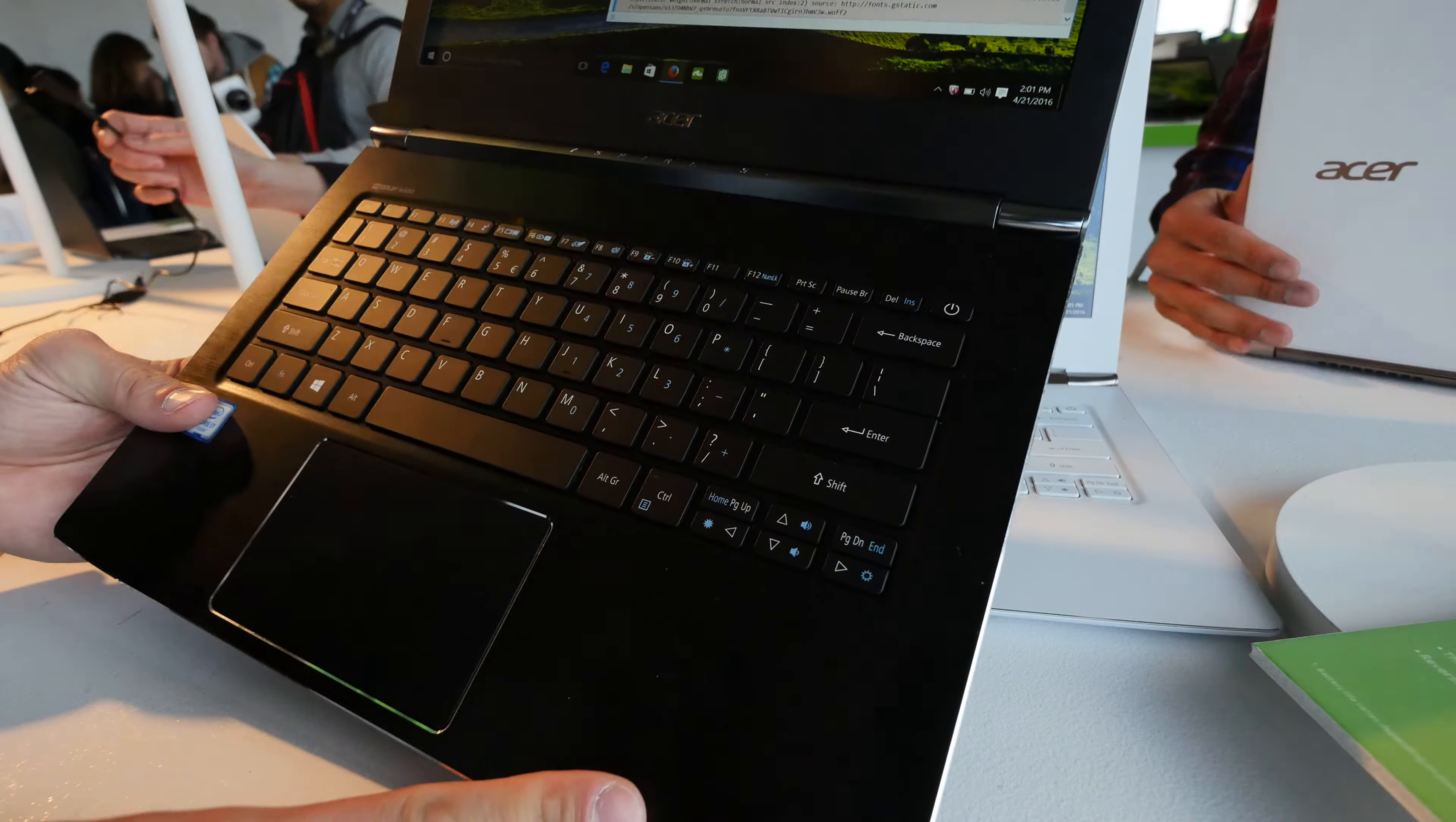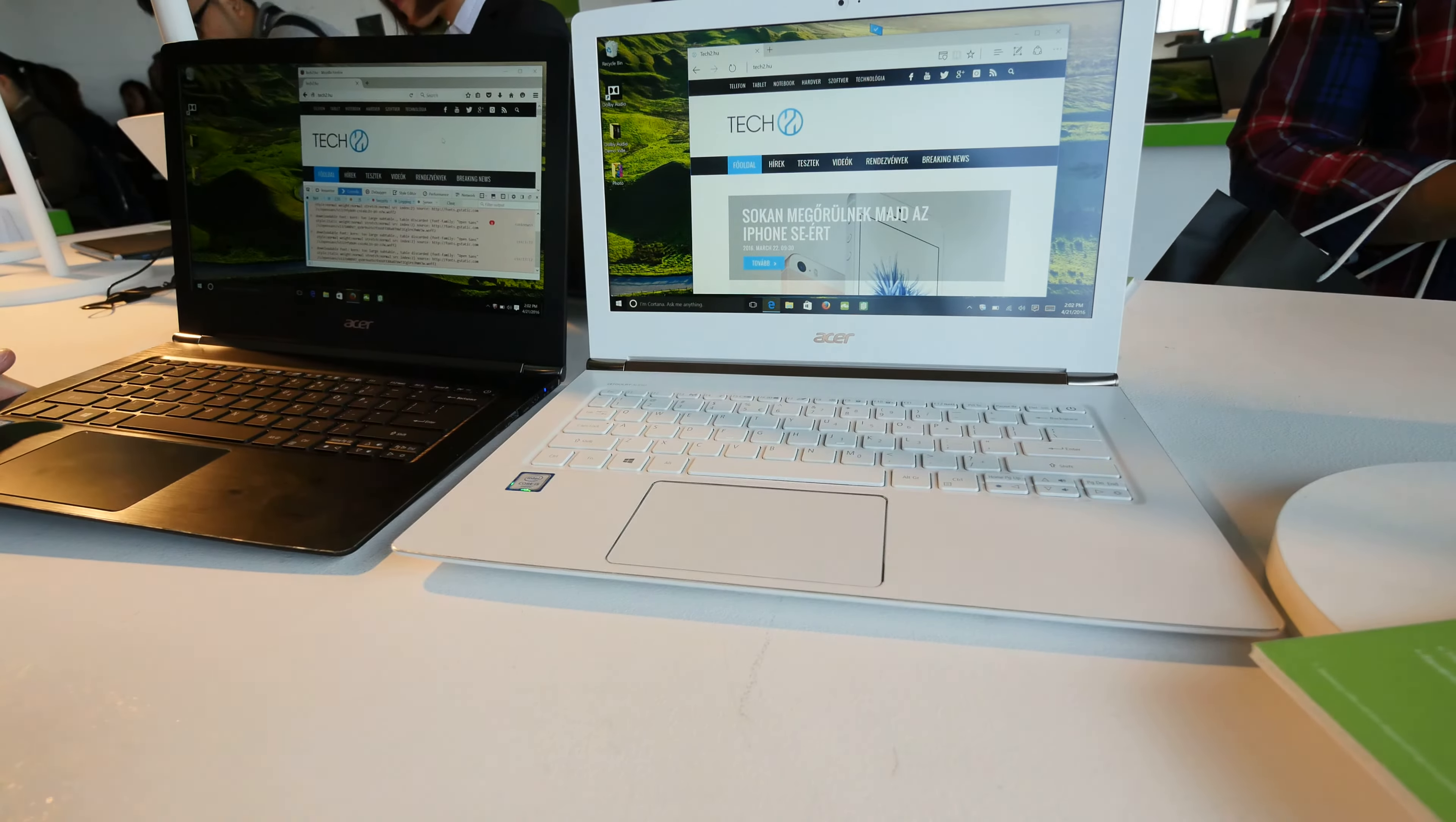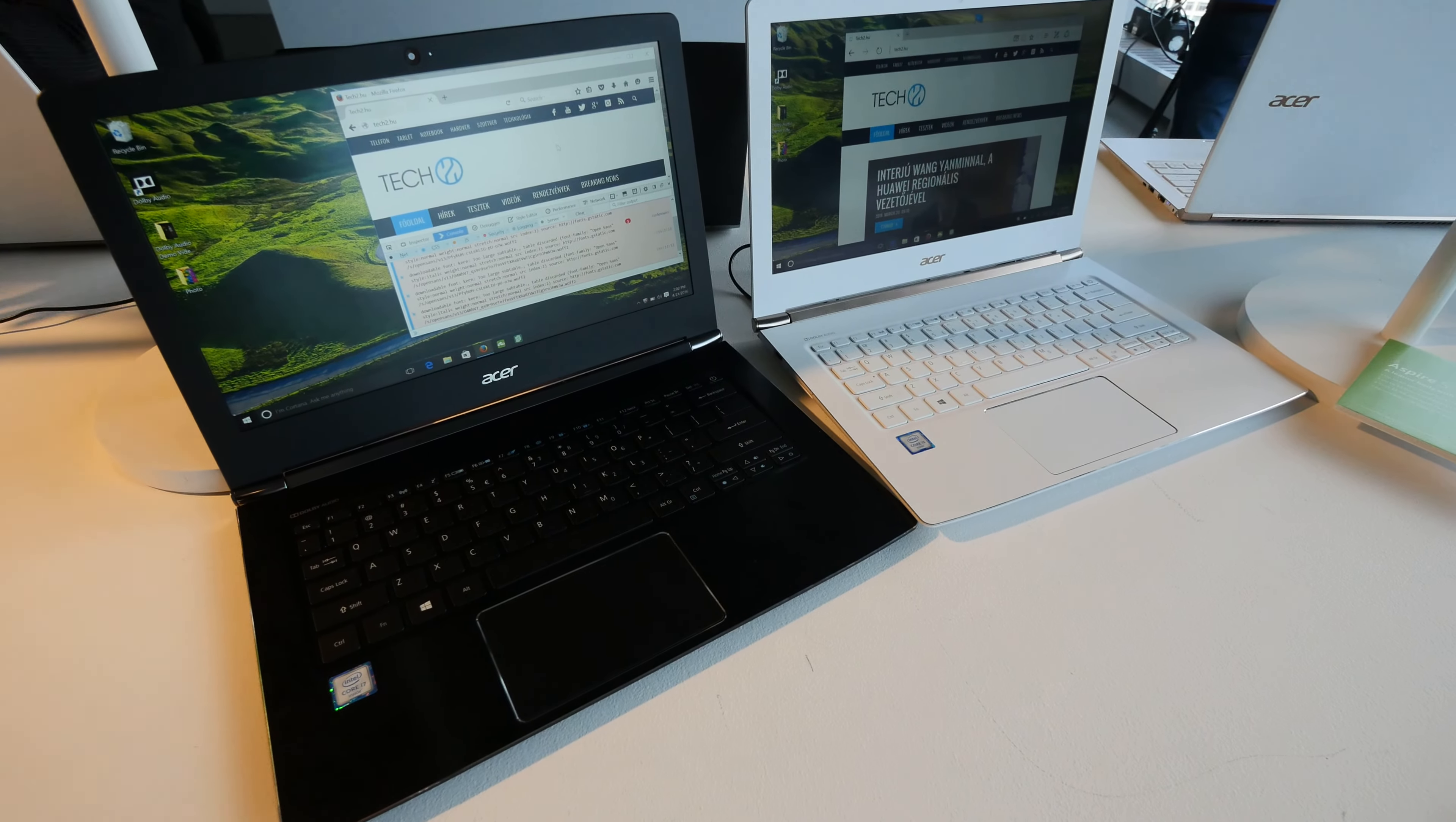Starting at $699, it will be available in the summer. Thank you for tuning in and don't forget to subscribe. My name is Balazs and this was the Acer Aspire S13.